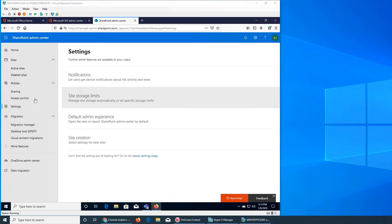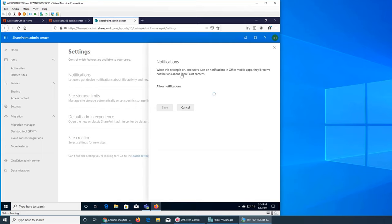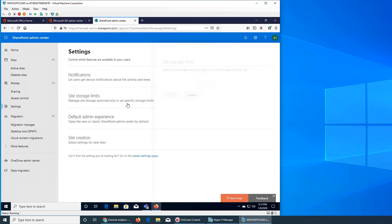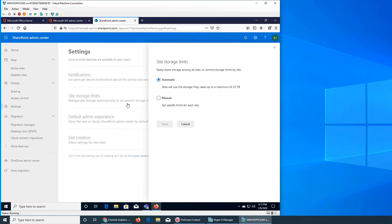Let's get started on the settings today. Settings control which features are available to your users. We're going to see what's in notifications - a very simple one: do you want to allow notifications, yes or no? So it's about SharePoint content notifications on their mobile devices. Do you want push notifications on their mobile or not?